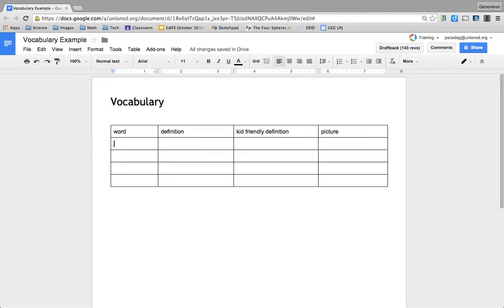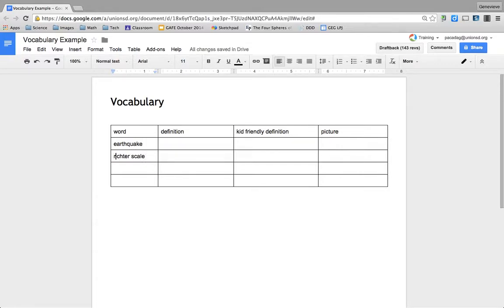Sometimes I will type in the words for them, and sometimes I'll have them type their vocabulary words in. Actually, now that we've been doing this for a while, I like to have my students — they're 6th graders — make the table themselves.